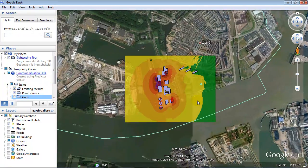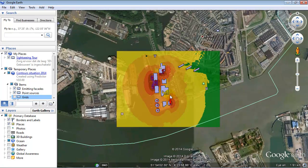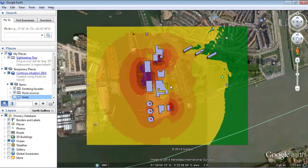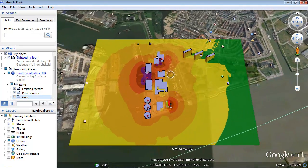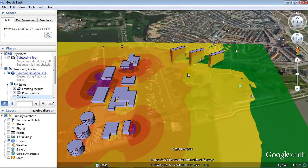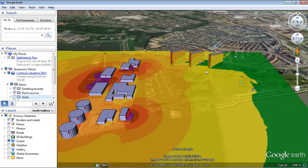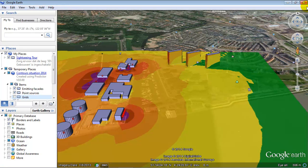So here you see the complete model, including the noise contours, the buildings, sources, on top of the Google Earth topography. Also including your emitting facades, your noise contours on the facades of the high rise building.